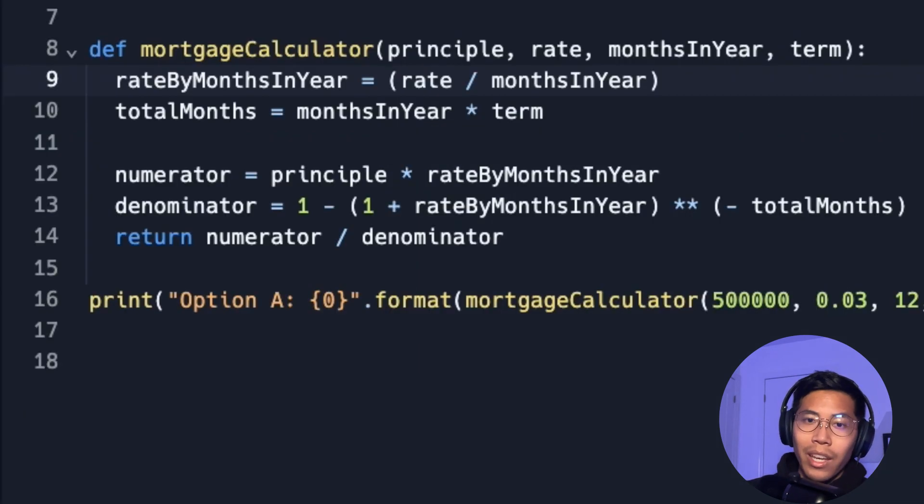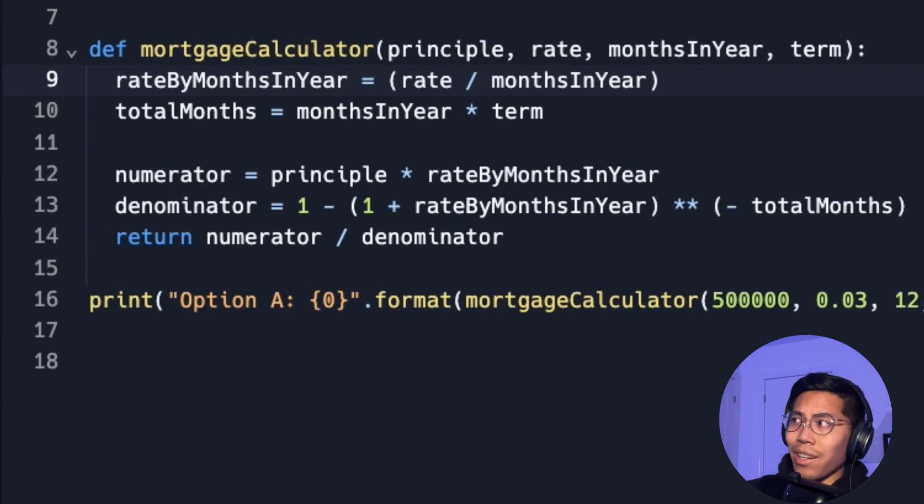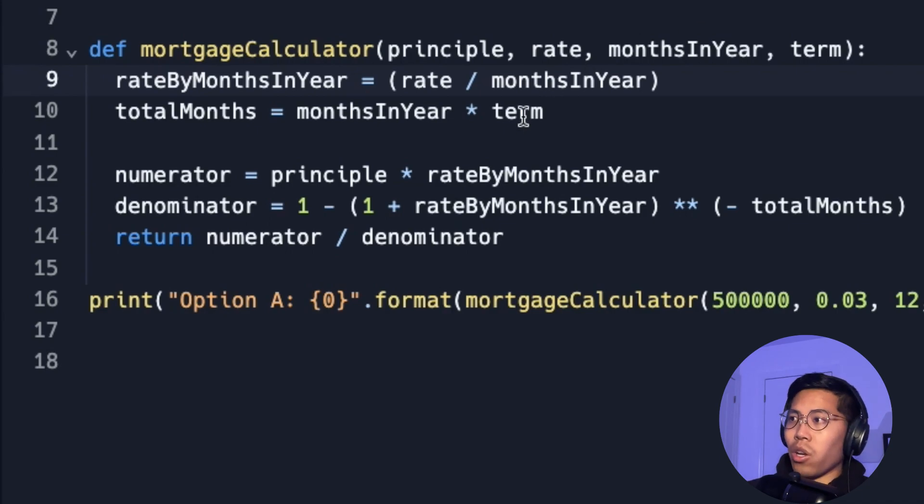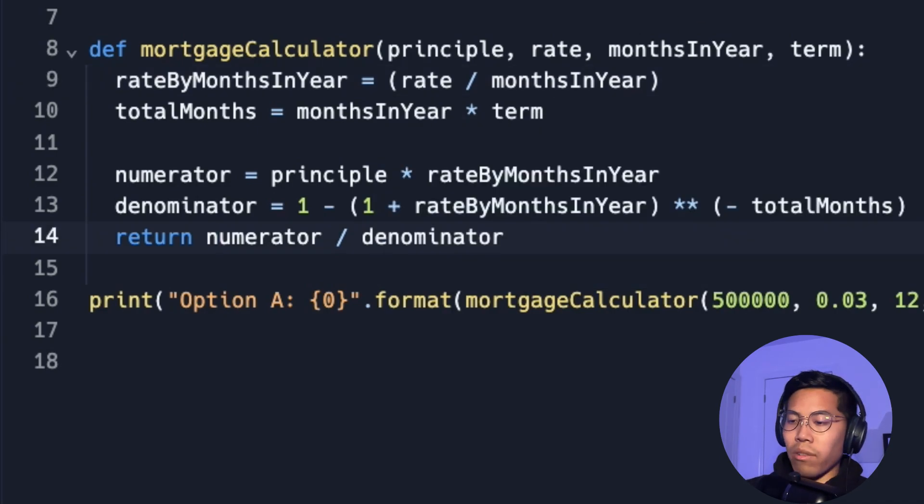Here's a cool thing that you can do. Usually when you deal with money, you usually don't care about all the decimal places. And you usually just care about the last two. So here we can use a function called round.